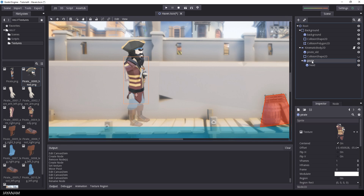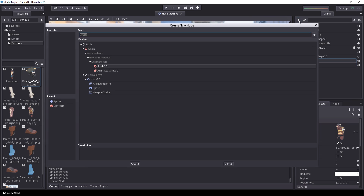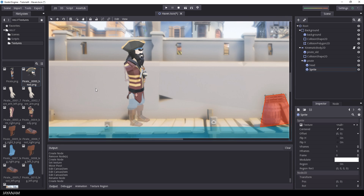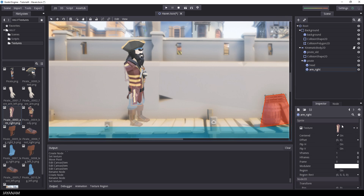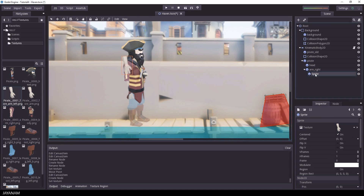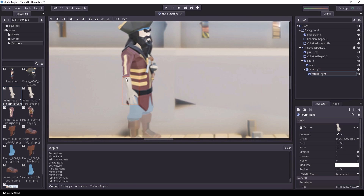Now let's do the same for the upper right arm. I add a new sprite with the pirate body as the parent, rename it to 'arm_right', drag in the image of the upper right arm to the texture slot, find the pivot point, and move it to the shoulder position. I'll do the same for all other body parts and speed up the video here.